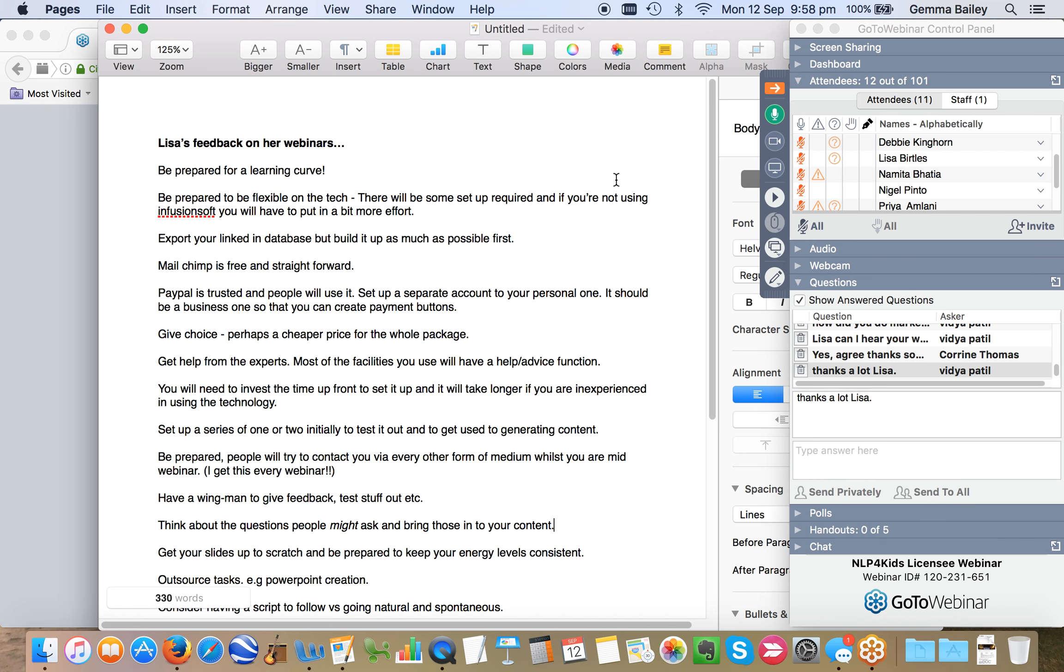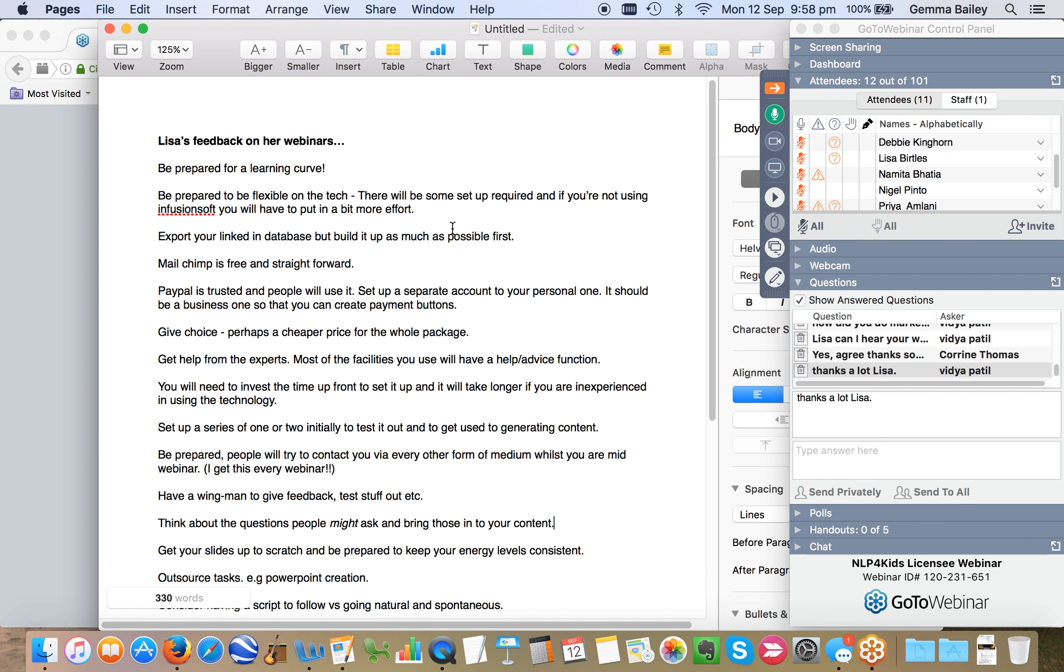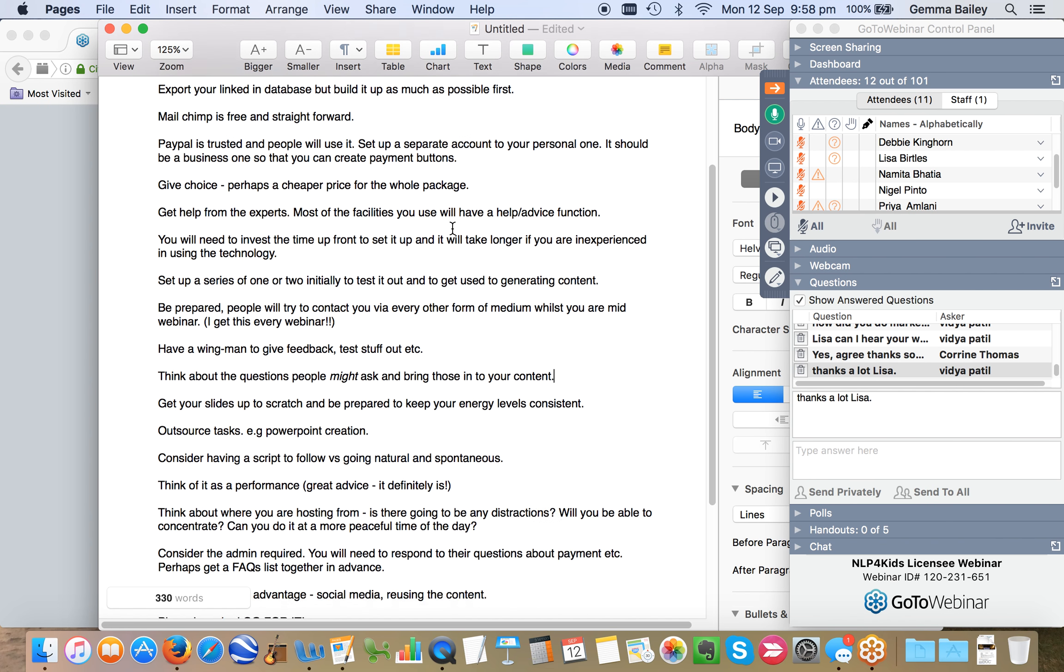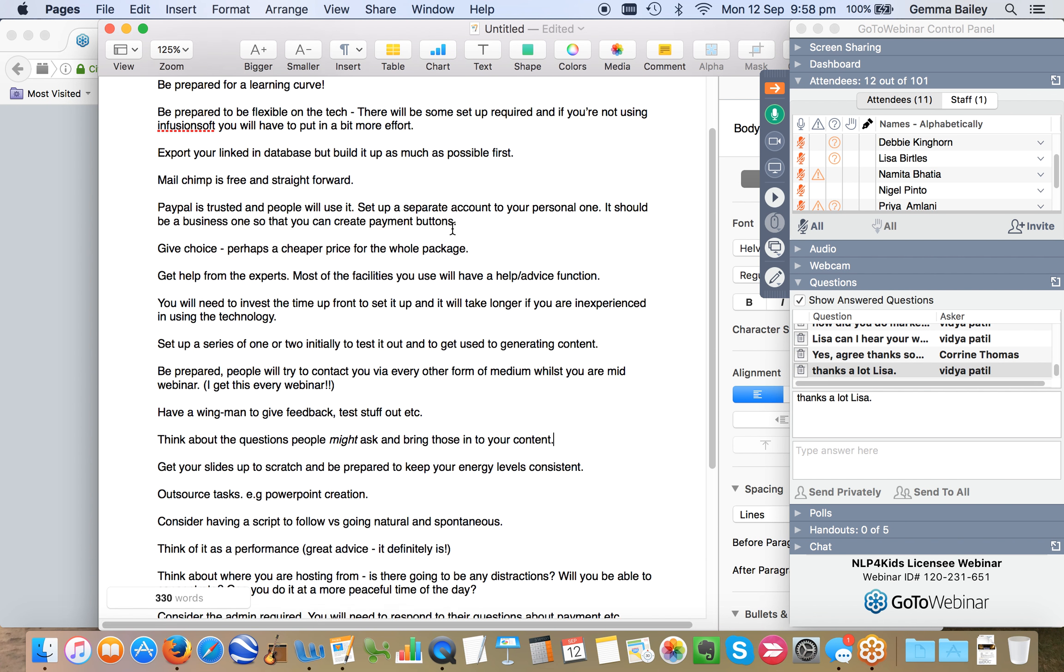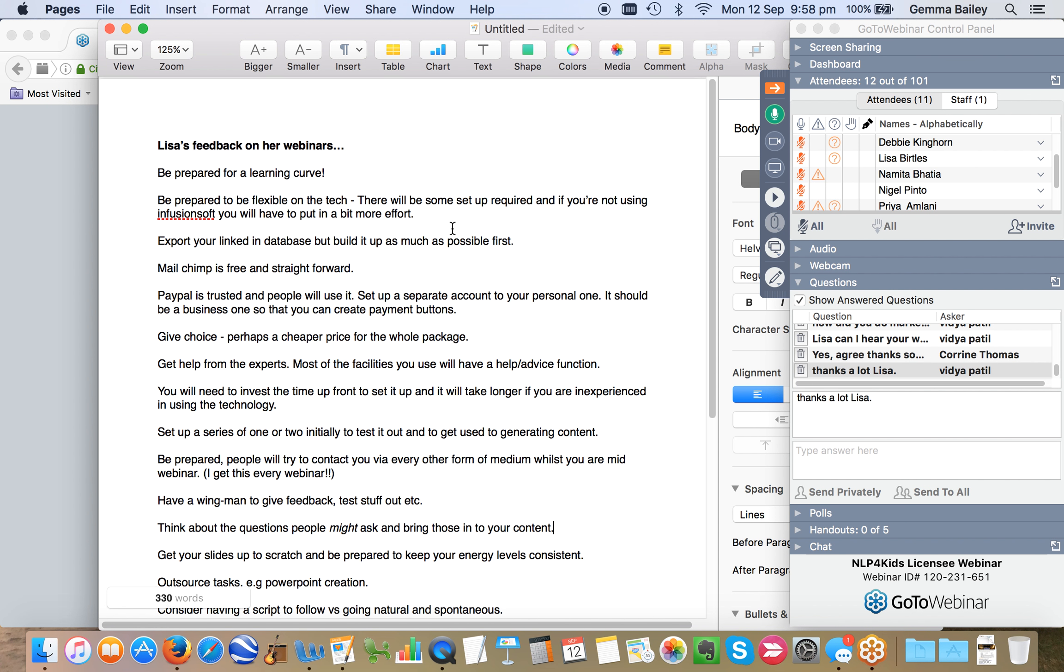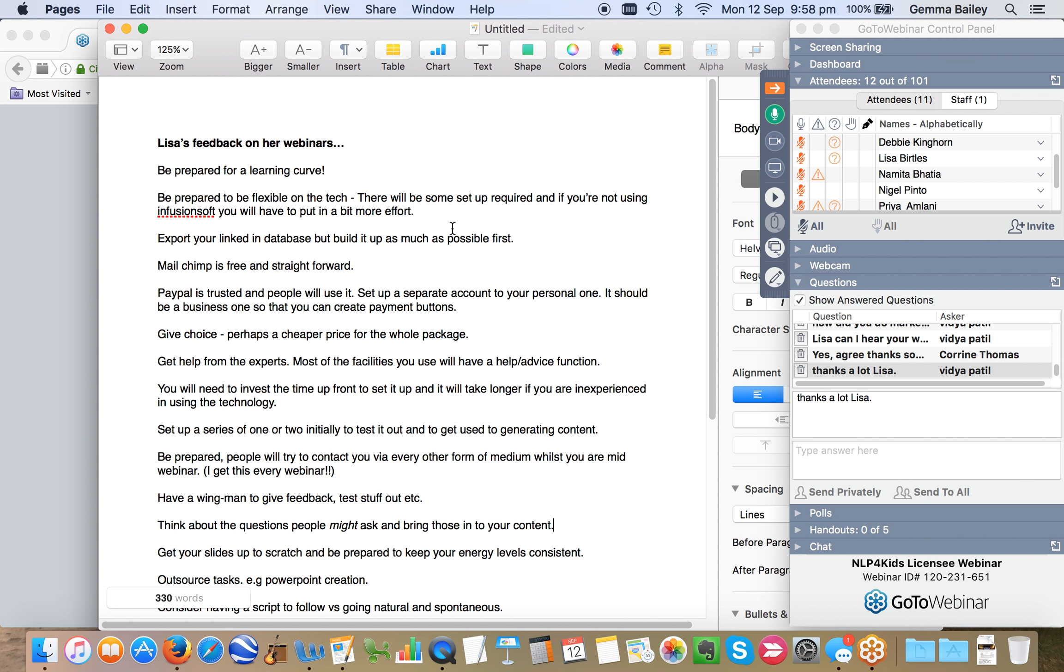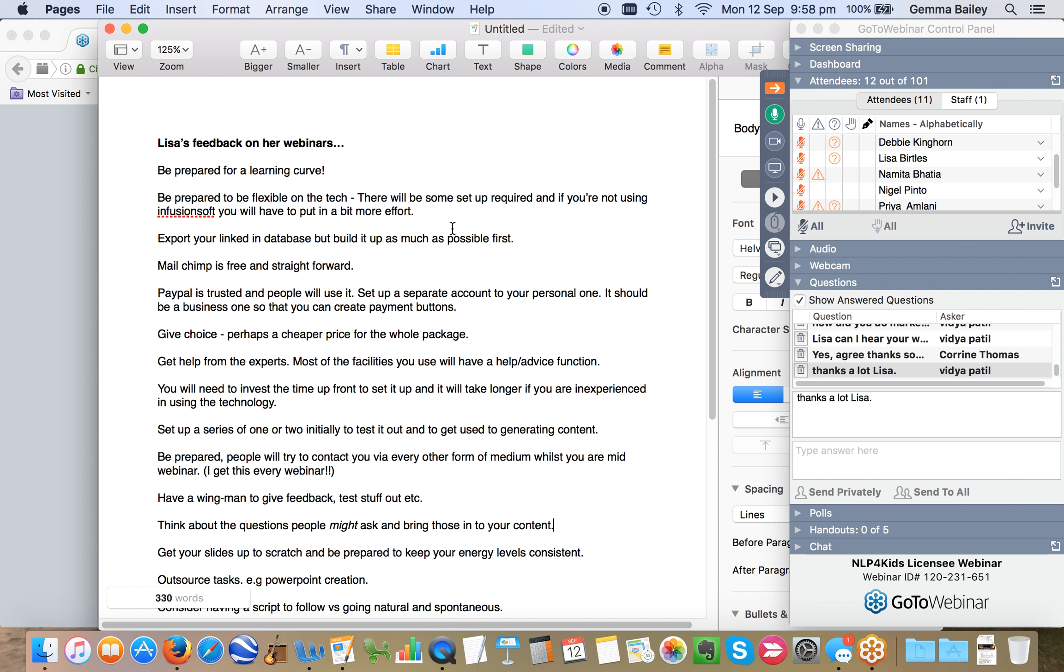All righty. So I have a list here of bits and bobs that I've generated from what Lisa has said. I will add this in with the webinar. So number one, be prepared for a learning curve. Be prepared to be flexible on the technology. There will be some setup required. And if you're not using, for example, Infusionsoft, you will have to put in that extra effort to get things set up.